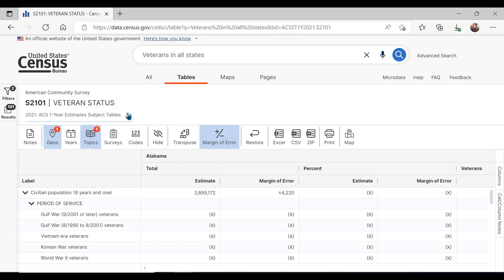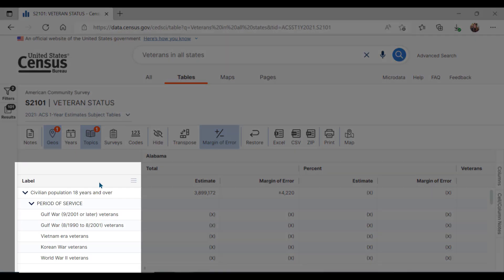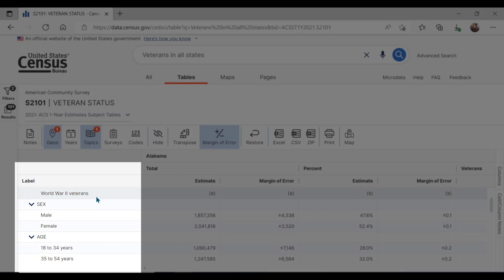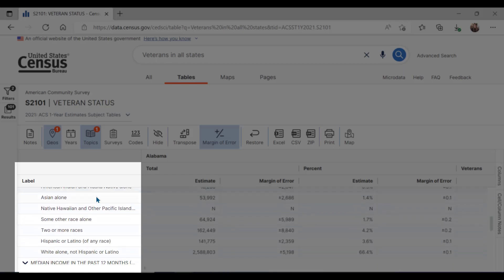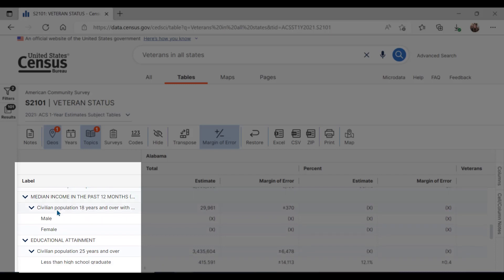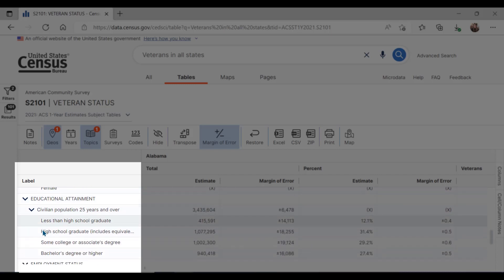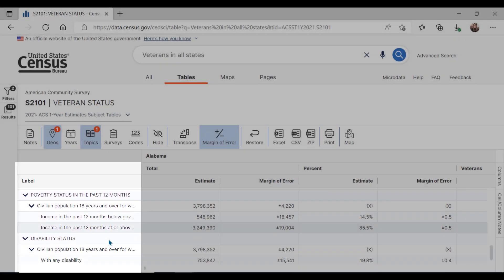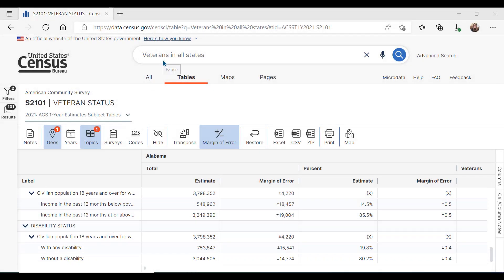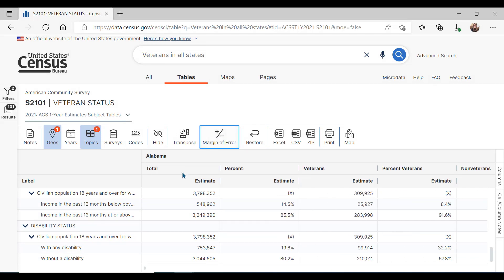The first column will show us all the items present in the table. We can see many of the characteristics such as the period of service, sex, age ranges, race and ethnicity, and median income, which is then broken down by sex, educational attainment, employment status, poverty status, and finally, disability status. Looking at the columns, I will unselect margin of error using this plus-minus button so that we can view more of the estimate and percent columns.